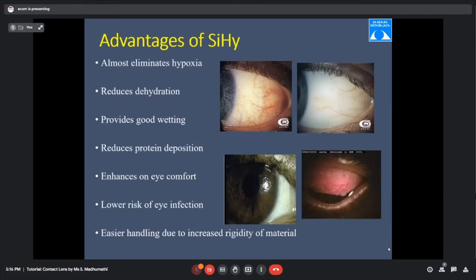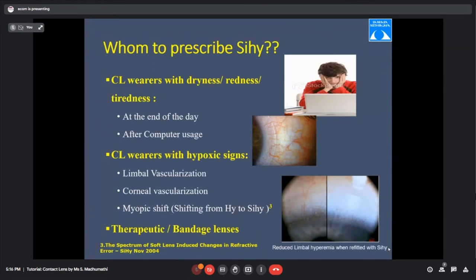Whom should we prescribe silicon hydrogel lenses? Any patient with classic complaints of dryness, tired eyes, or redness at end of day — you can blindly give them silicon hydrogels. In our clinic, we give silicon hydrogel to all new contact lens wearers, especially software professionals sitting in AC environments. Traditional hydrogel wearers of 10–15 years with vague dryness or discomfort should be converted to silicon hydrogel material.